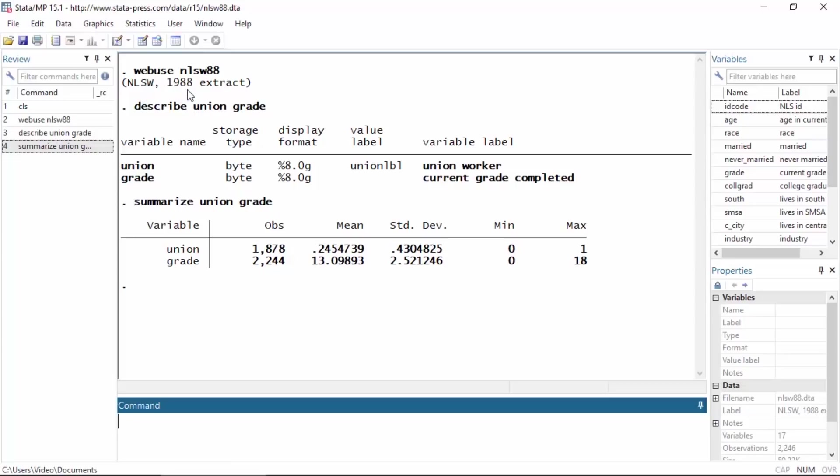You can download this dataset by typing web use nlsw88. Here below I've described the two variables that I'm interested in.